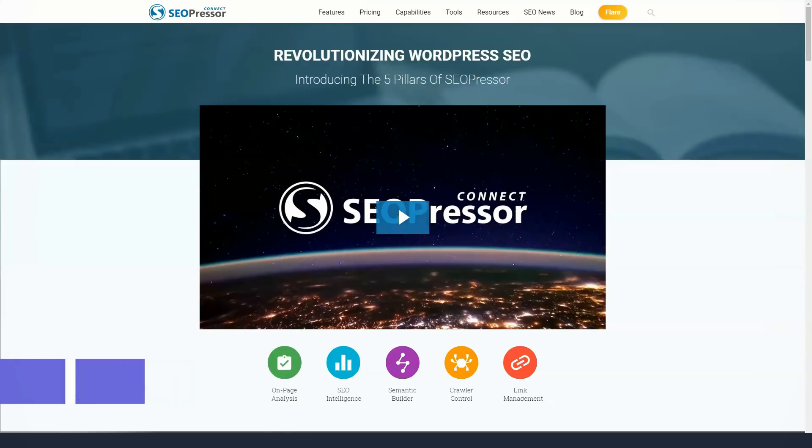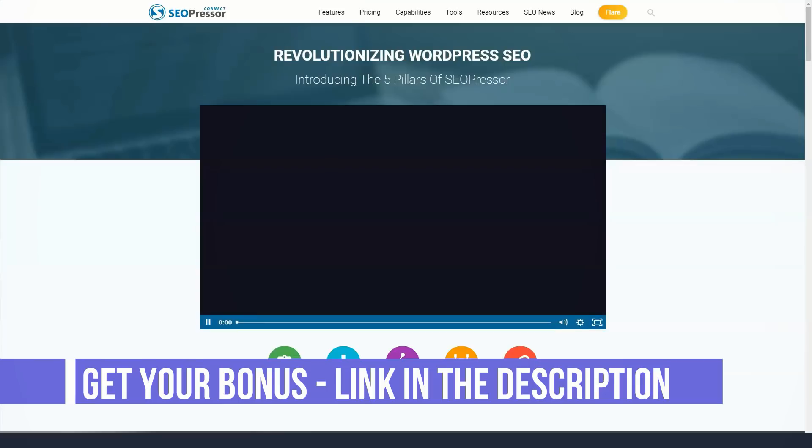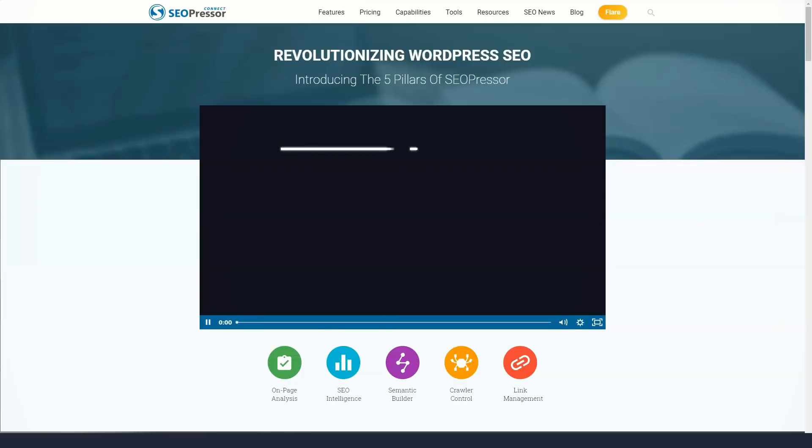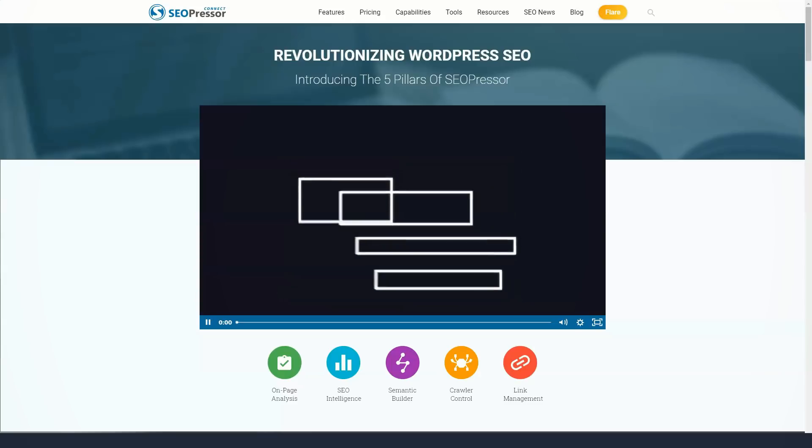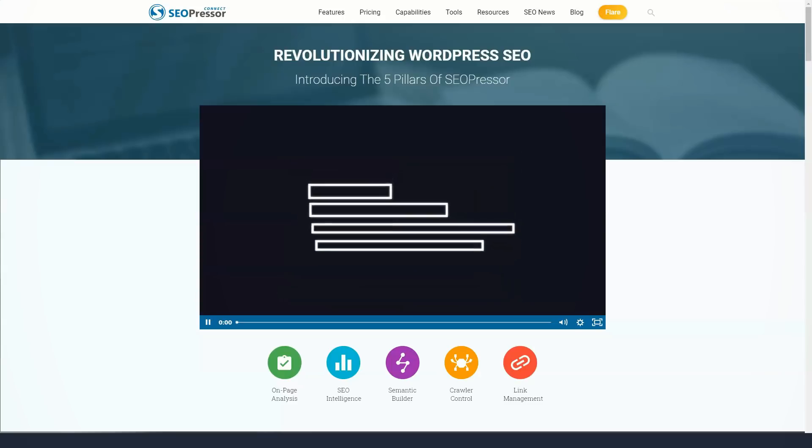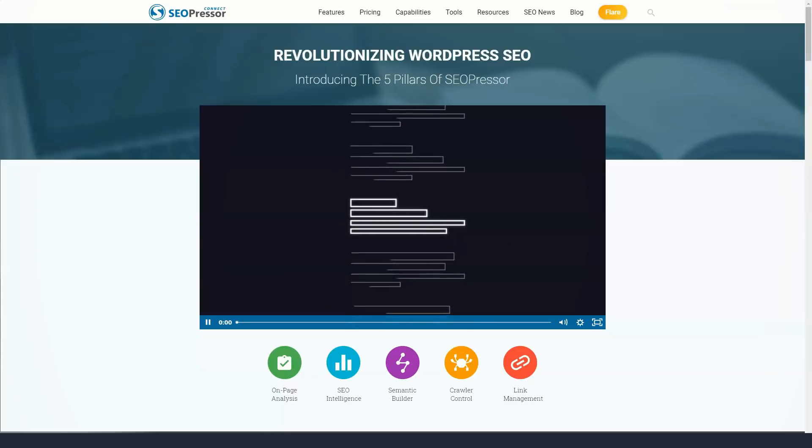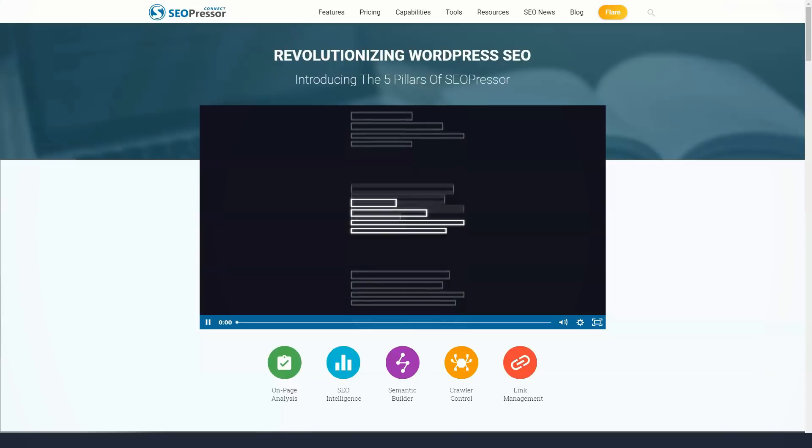SEOPressor Connect allows you to focus on creating timely and relevant content for your website. The plugin is designed to improve the ranking on your site. SEOPressor Connect creates its own menu in the WordPress dashboard after installation. There are eight options to choose from.